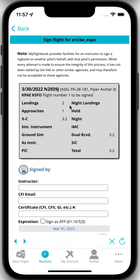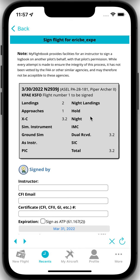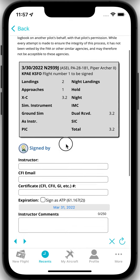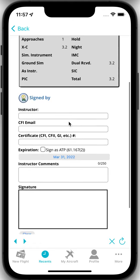And what it will do when you say next is it shows you the flight to be signed. You can see the date, the aircraft, the model, the route, the remarks or comments, the relevant times and so forth. And it's pretty straightforward here.